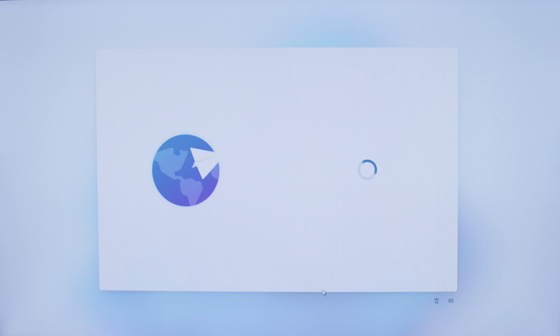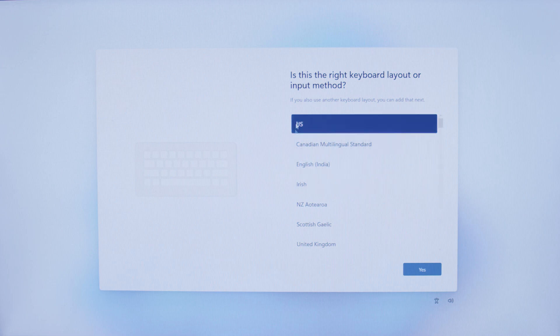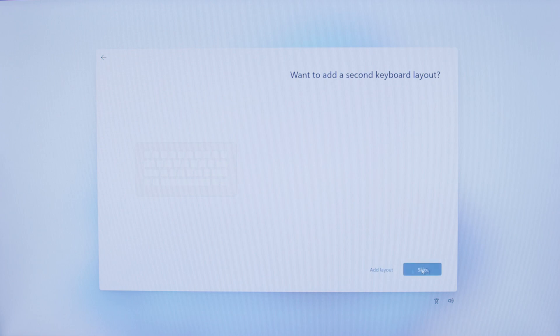Now it's going to ask you what type of input layout you would like for your keyboard. We can go ahead and select US, or you can select the region. Now it's going to ask if you want to add a secondary keyboard layout.